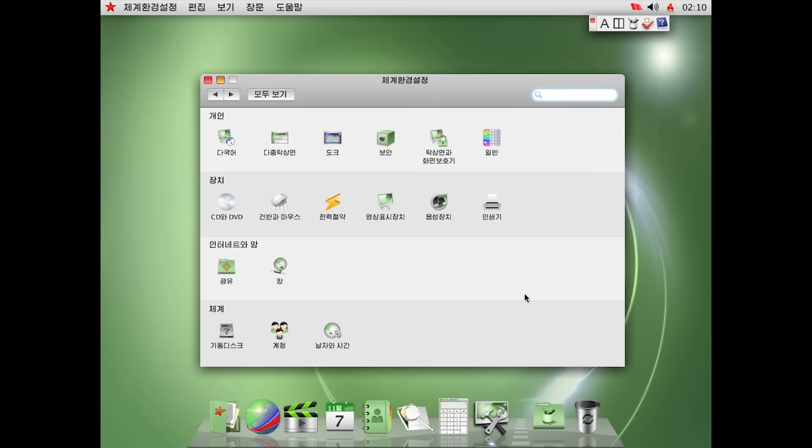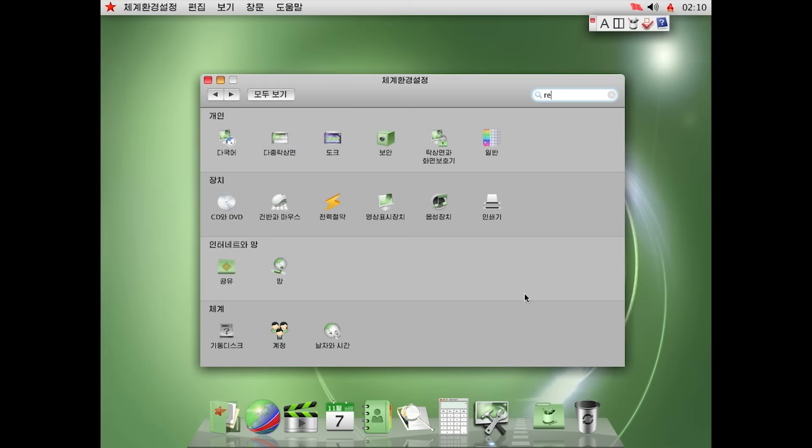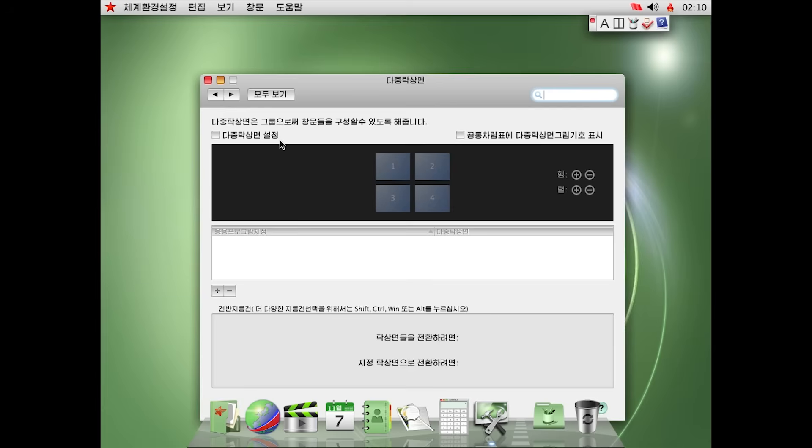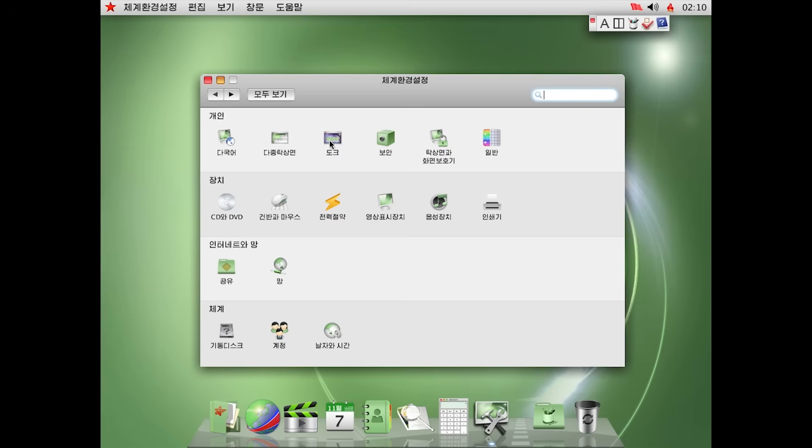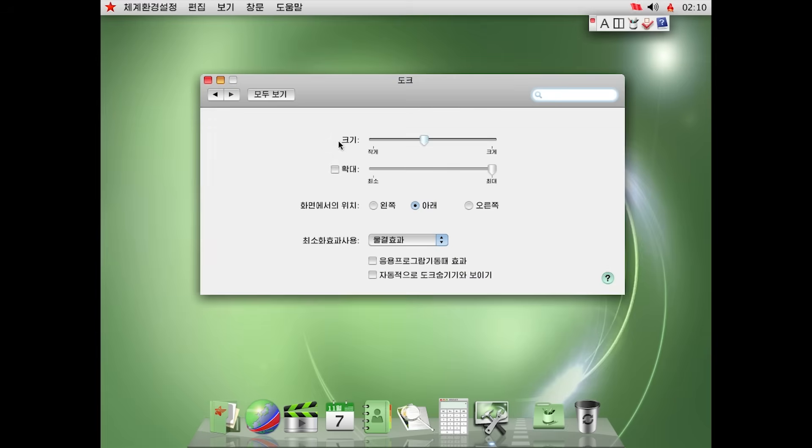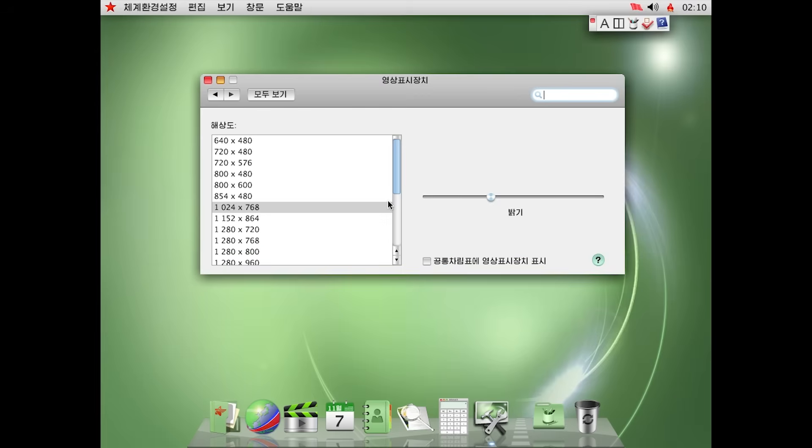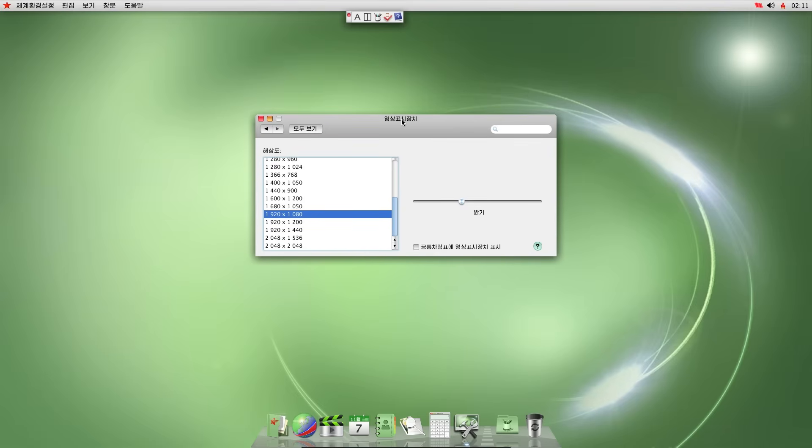I guess this could be settings. Maybe we can search for resolution. Nope. Maybe that one. Nope. Maybe here. Nope. Maybe this one. Yes. Nice. Now we can actually see what we're doing.